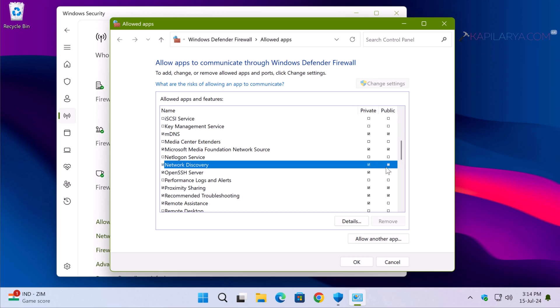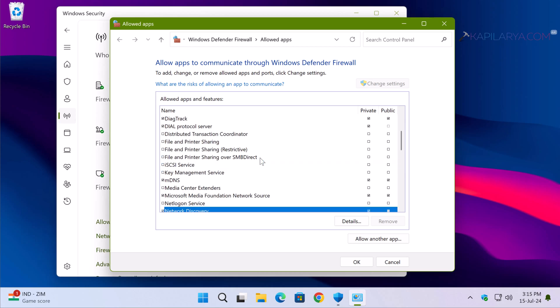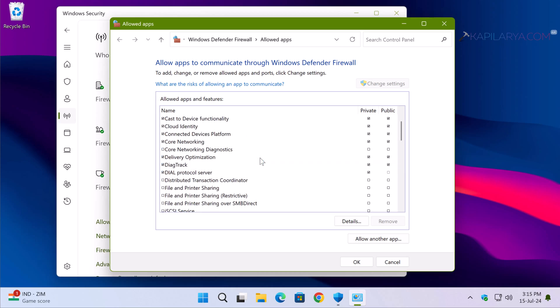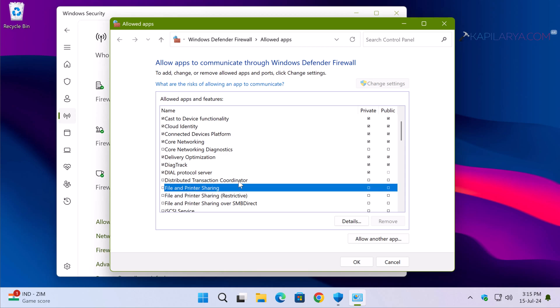In case you are also facing trouble with file sharing, scroll up and locate File and Printer Sharing. Make sure you have checked both the Private and Public options there. Click OK to save the changes.